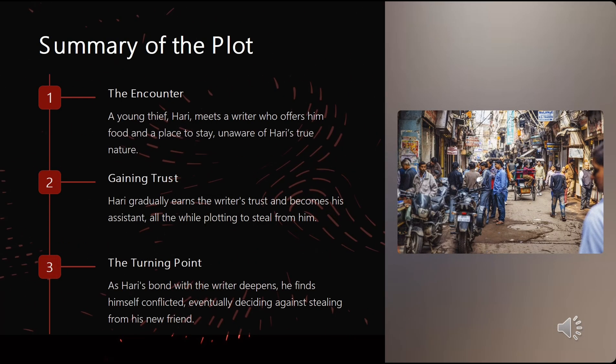We can understand the plot summary by dividing it into three parts. In the first part, the encounter: a young thief, Hari, meets a writer who offers him food and a place to stay, unaware of Hari's true nature. The second part is gaining trust: Hari gradually earns the writer's trust and becomes his assistant, all the while plotting to steal from him. In the third and final part, the turning point: as Hari's bond with the writer deepens, he finds himself conflicted, eventually deciding against stealing from his new friend.